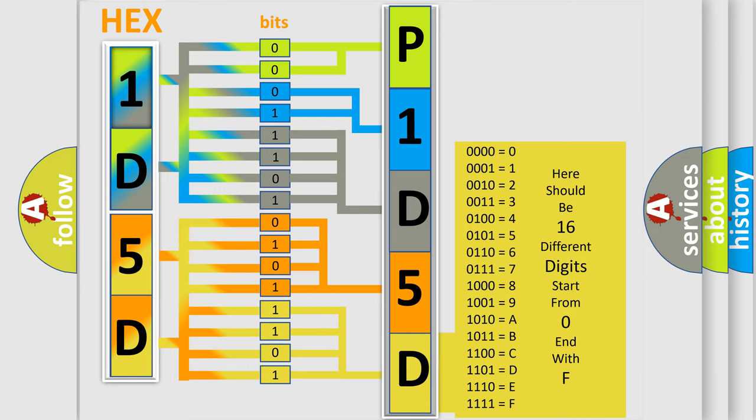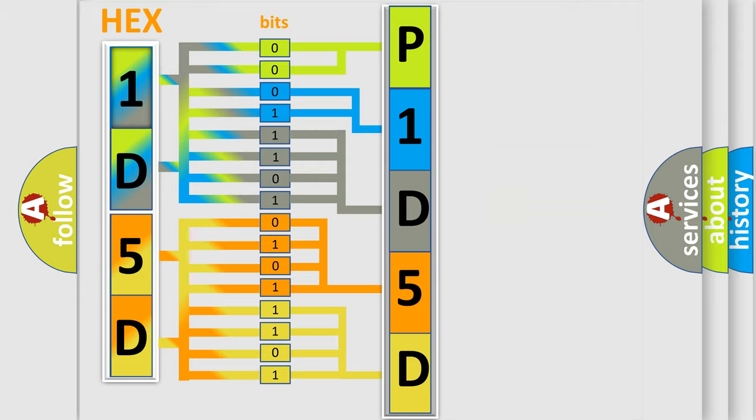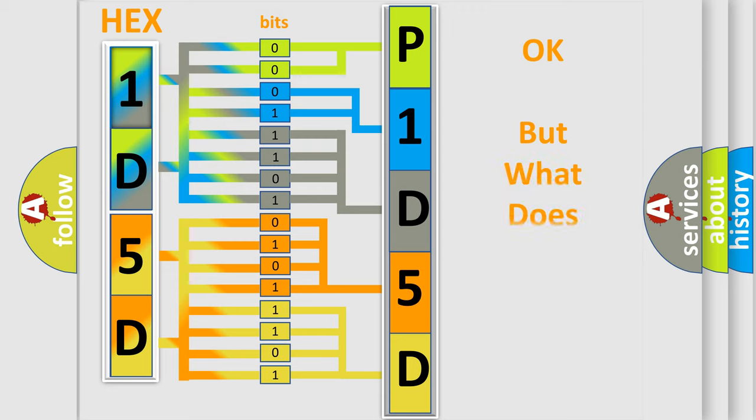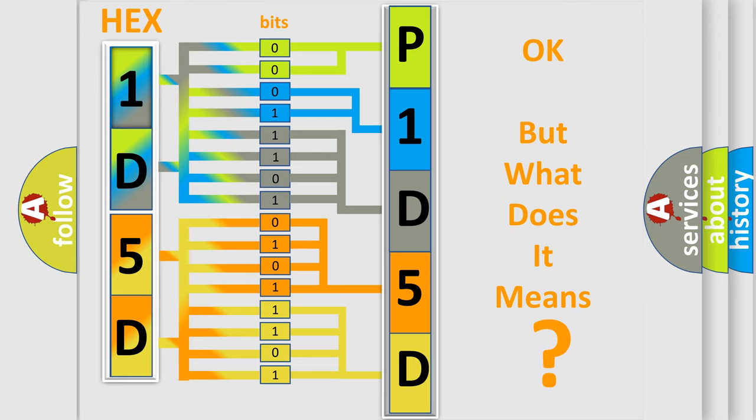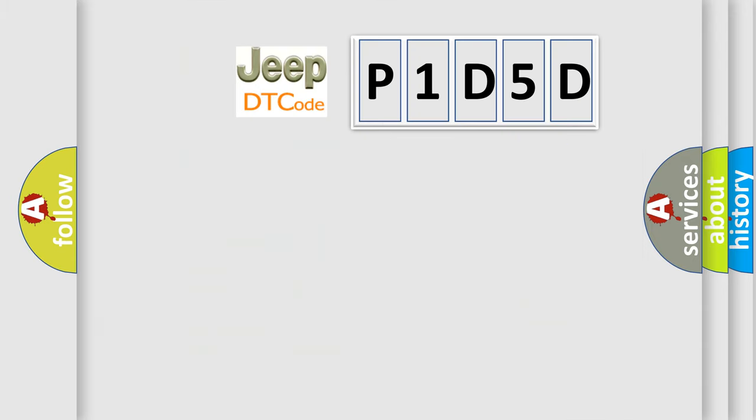We now know in what way the diagnostic tool translates the received information into a more comprehensible format. The number itself does not make sense to us if we cannot assign information about what it actually expresses. So, what does the diagnostic trouble code P1D5D interpret specifically for Jeep car manufacturers?